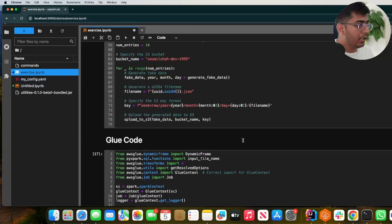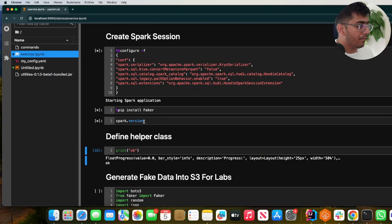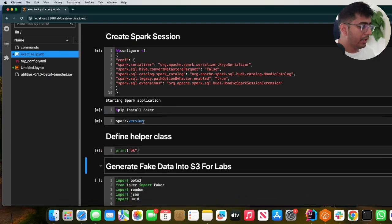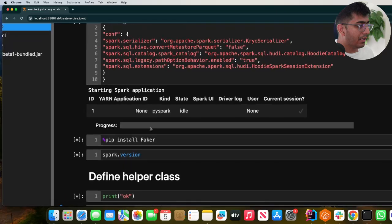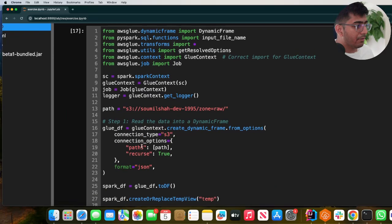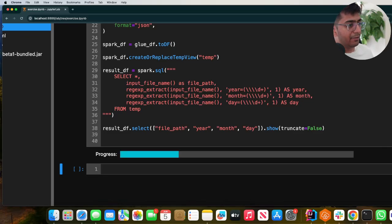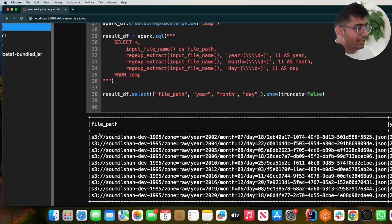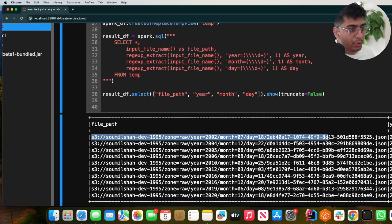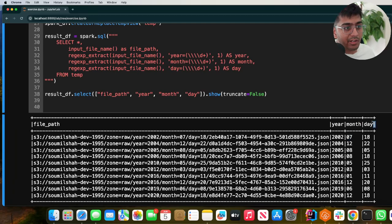Let me start my notebook here. I'm going to start this one and wait for the Spark session to be created. Now I'm going to run that particular code. So now it's reading the data from S3 — JSON, CSV, whatever format doesn't really matter. Here you can see the file path. It was able to get all the file paths, and then using regular expressions we extracted the year, we extracted the month, and we extracted the day.